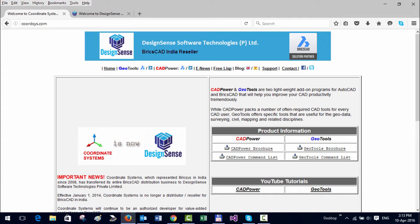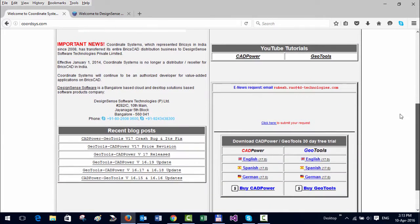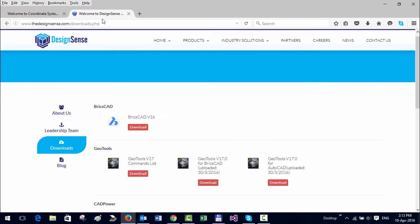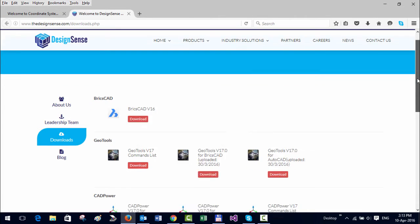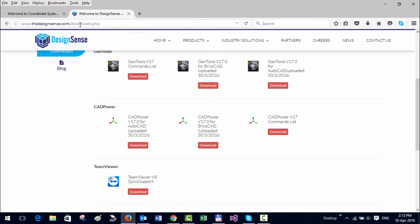First of all, I would like to tell you that we have two versions of GeoTools and CAD power for BricsCAD. There is a standard version which you can get from the website quadsys.com, and there's also a localized version for Indian customers which you can download from the Design Sense website at thedesignsense.com/downloads.php.